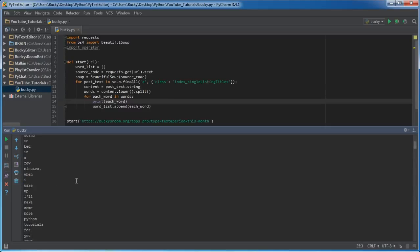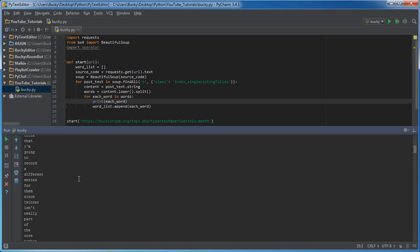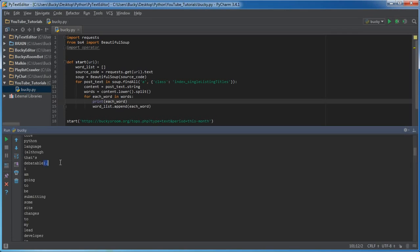But I mean it followed our instructions, that's what we told it to do. And there's some other stuff here that's weird, like debatable has some symbols after it.